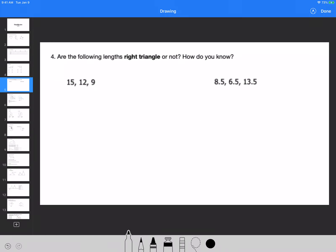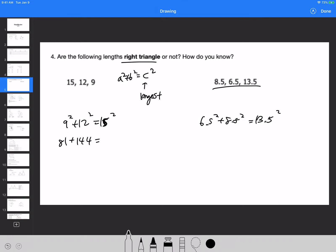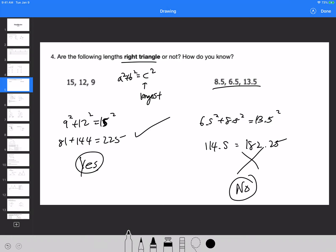Are the following lines a right triangle or not? If it's a right triangle, A squared plus B squared equals C squared must check out — C has to be the longest side. For 9, 12, 15: 81 plus 144 equals 225 — yes, that checks out, so it is a right triangle. For 6.5, 8.5, 13.5: 6.5 squared plus 8.5 squared equals 114.5, but 13.5 squared is 182.25 — absolutely not equal, so that is not a right triangle. You would say it's because of the Pythagorean theorem.